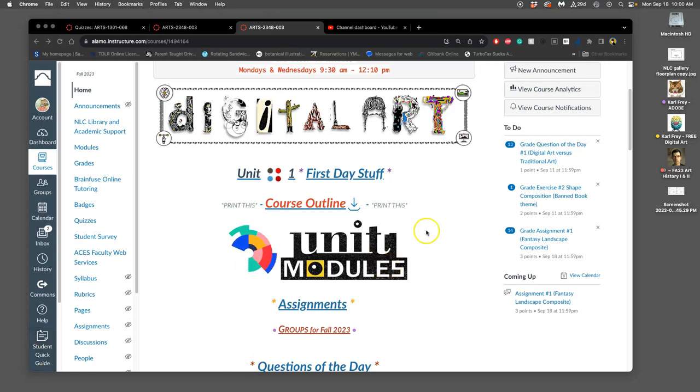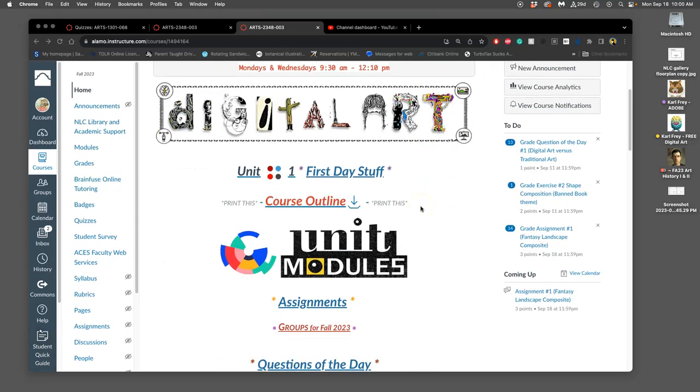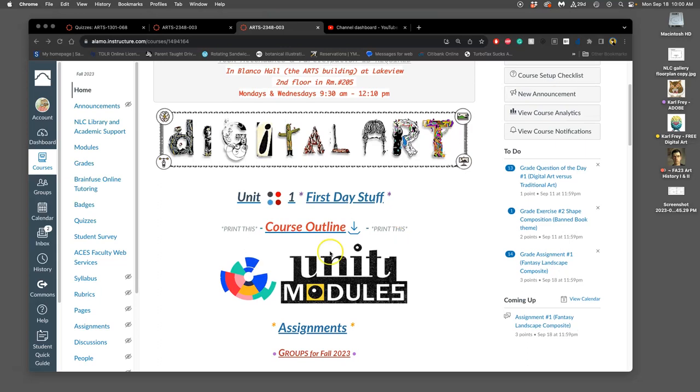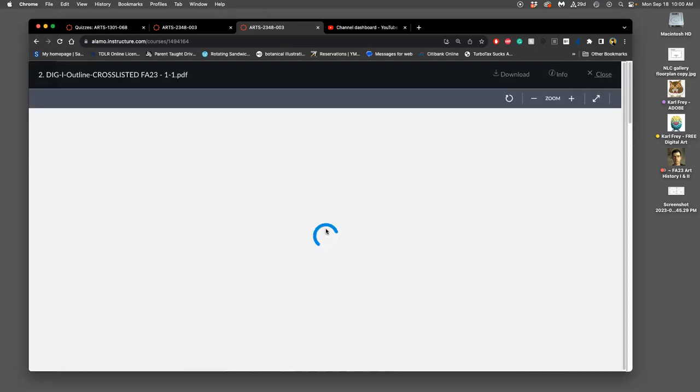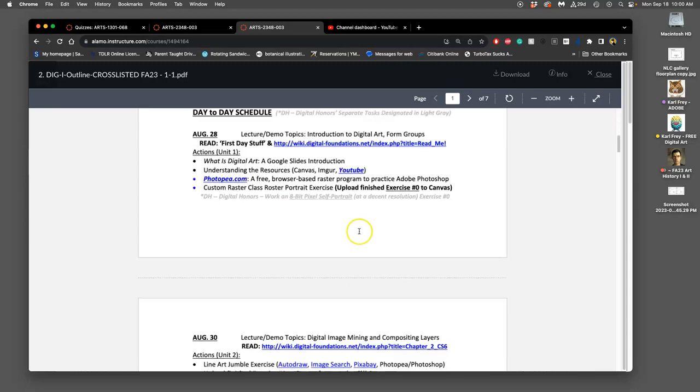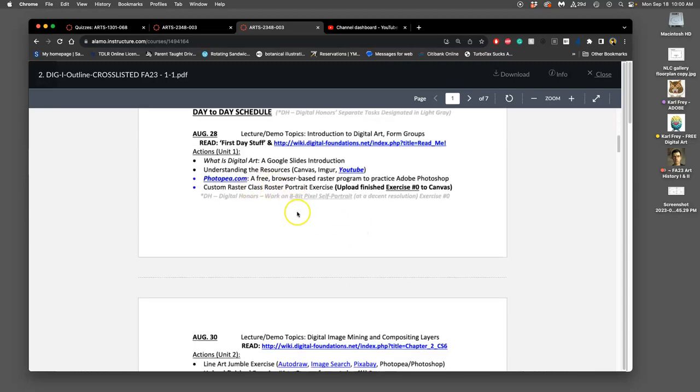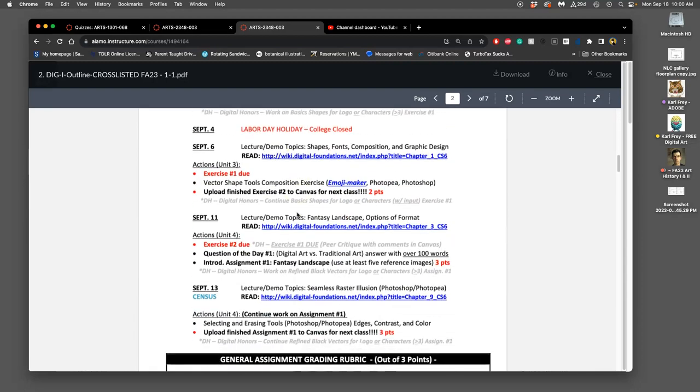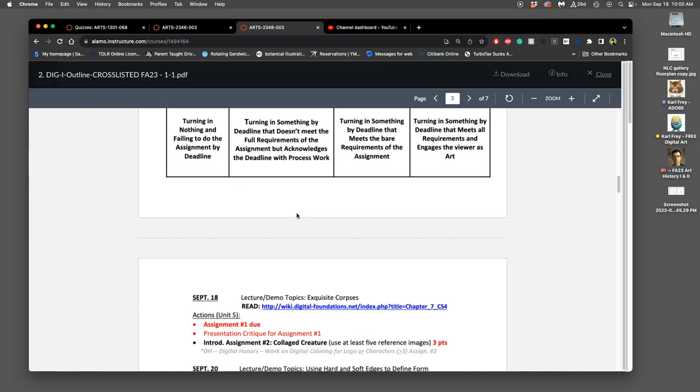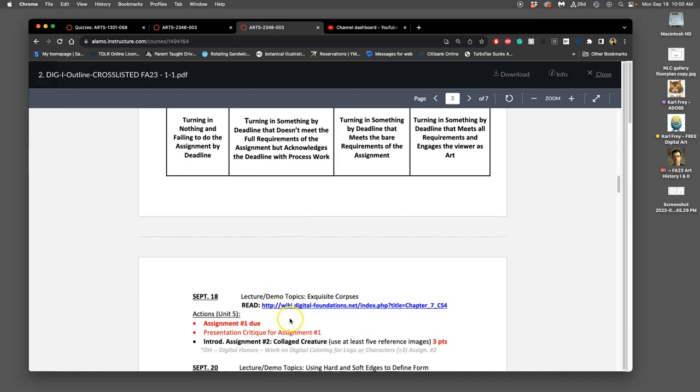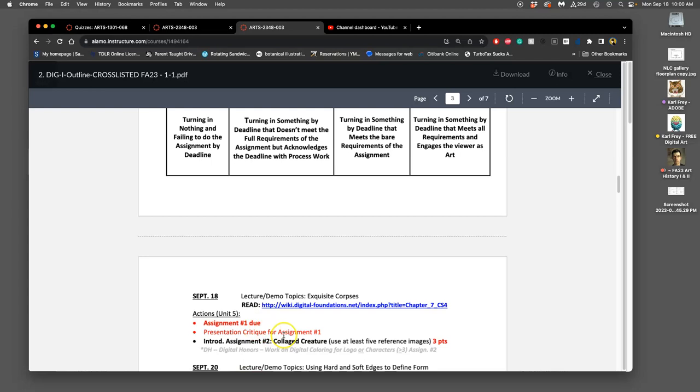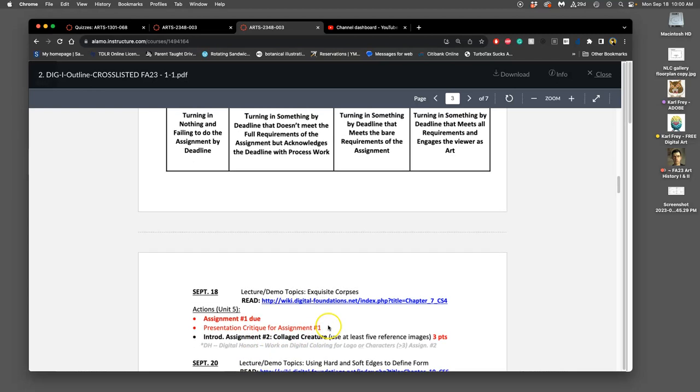Okay, we are continuing with assignment one. We can find that assignment in two ways. Of course, everything is on our course outline. Always good to be reminded this is what you are responsible for. It gives us all our deadlines, what we're doing. Today is September 18th, so today is when assignment one is due. We want to get it turned in and do a presentation critique for it.